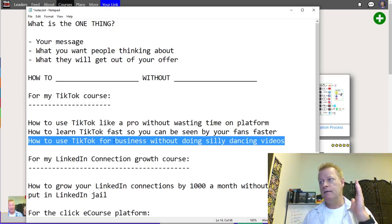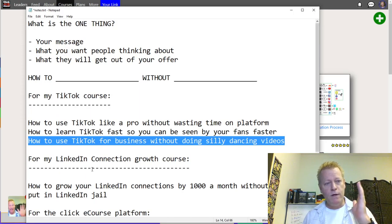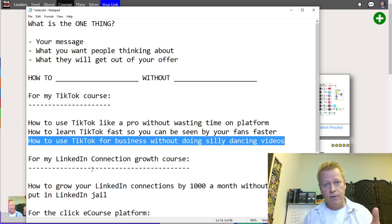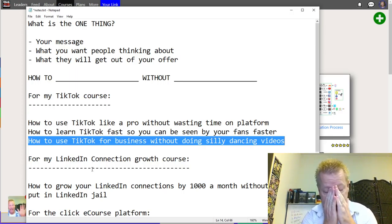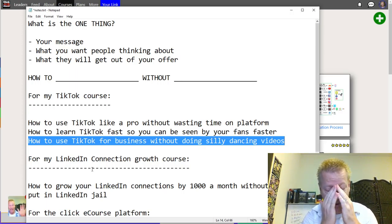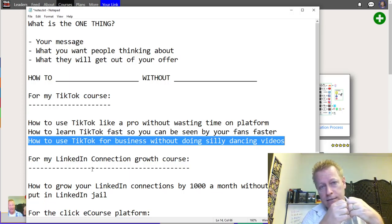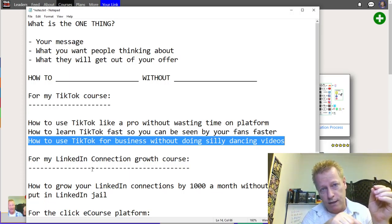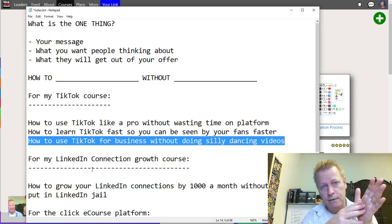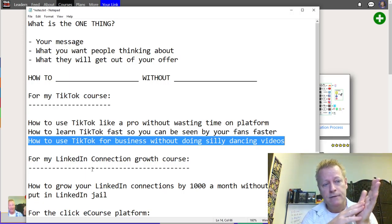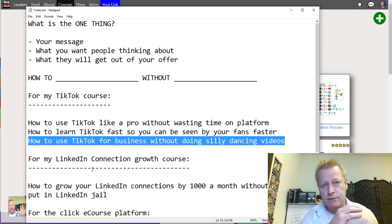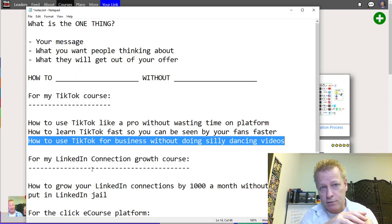Once you have your one thing, it becomes your big domino. The next part of this process is: once you have your one thing, you need to have a story around it. I remember when I first started TikTok — it was December 2019.